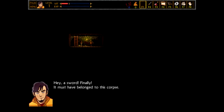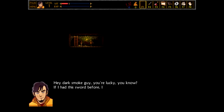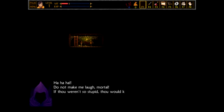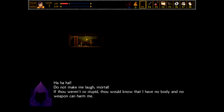Sword! It must have belonged to this corpse. Why is there only one sword left? Was everybody else unarmed? Were they all monks? If you had this sword before, I could have split you in two pieces. Ha ha ha ha! Do not make me laugh, mortal. If thou weren't so stupid, thou would know that I have no body. He's pretty smoky, though. Smoky dudes.